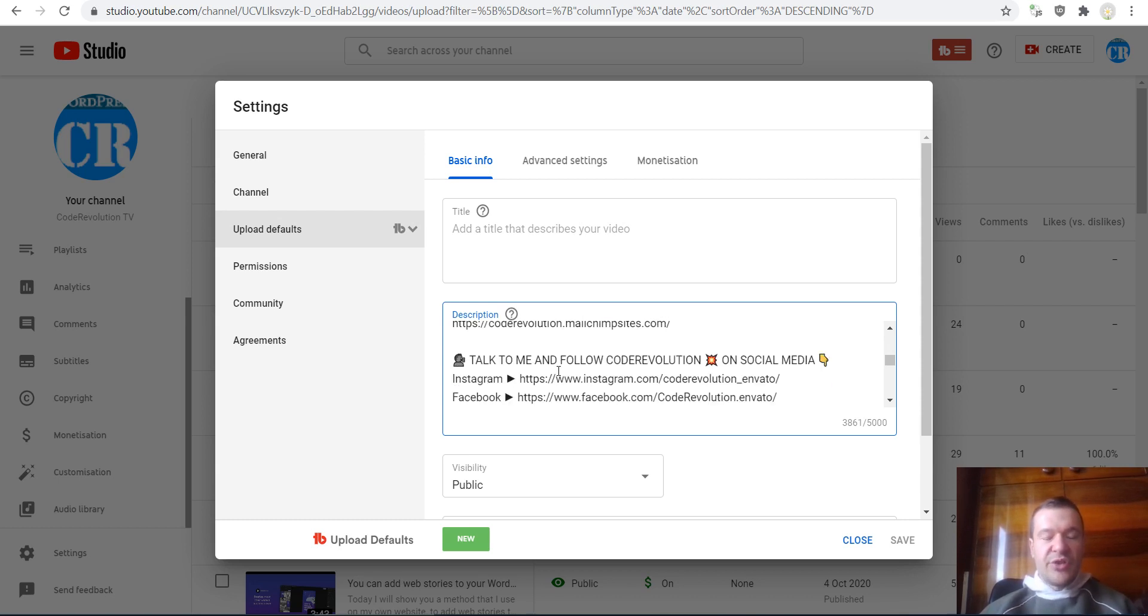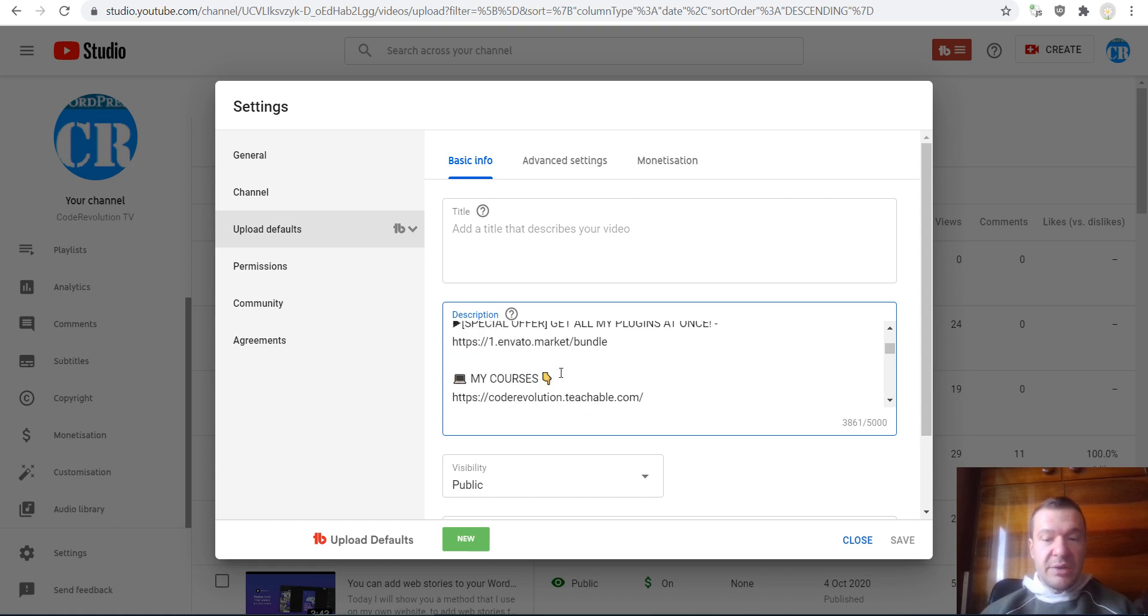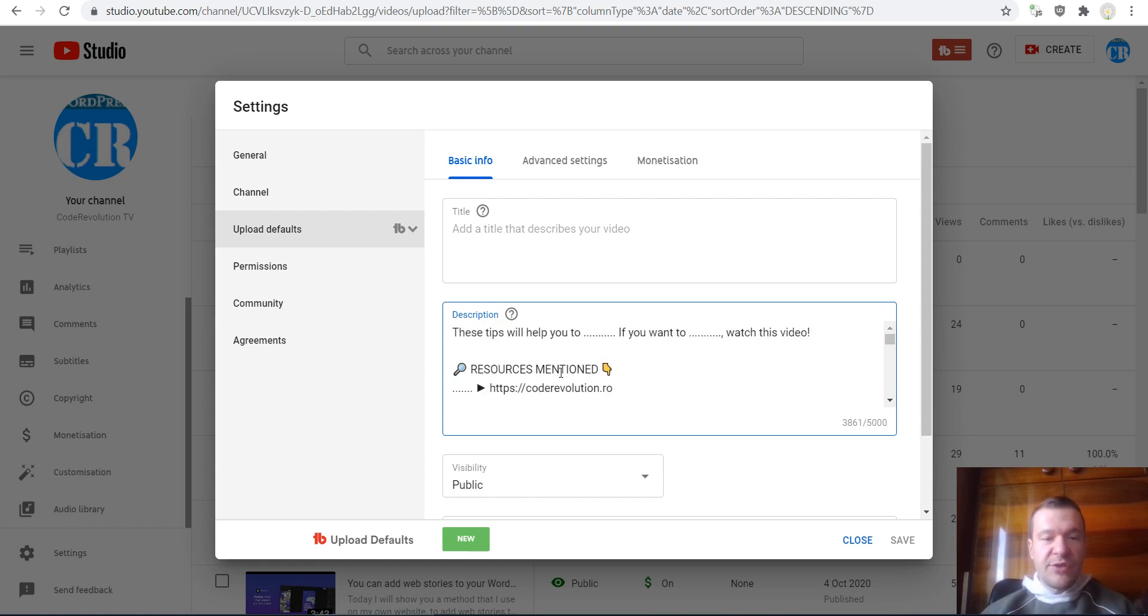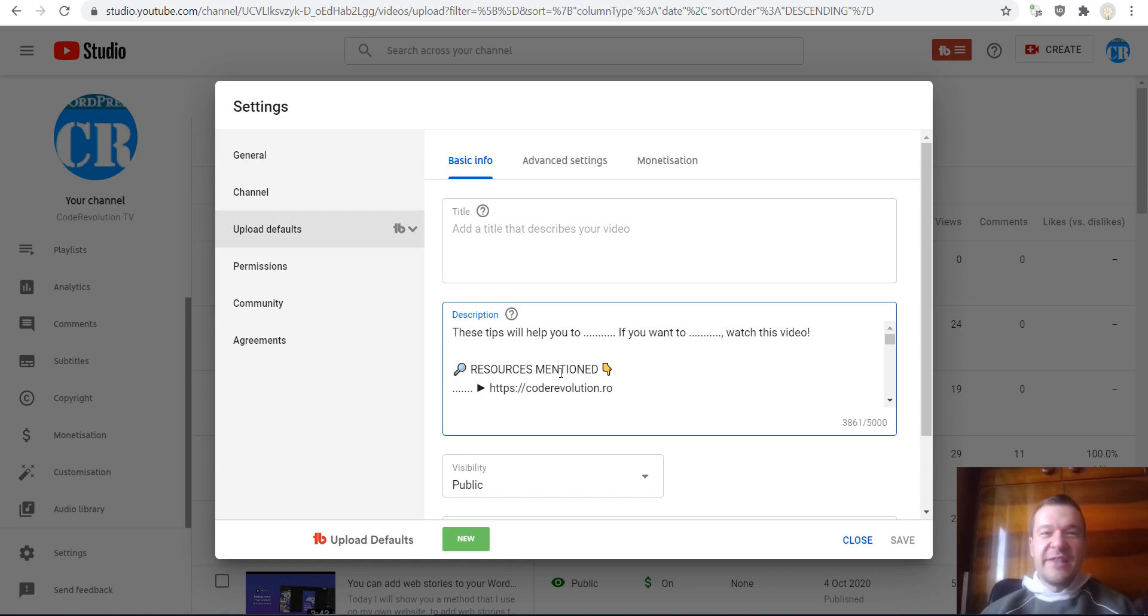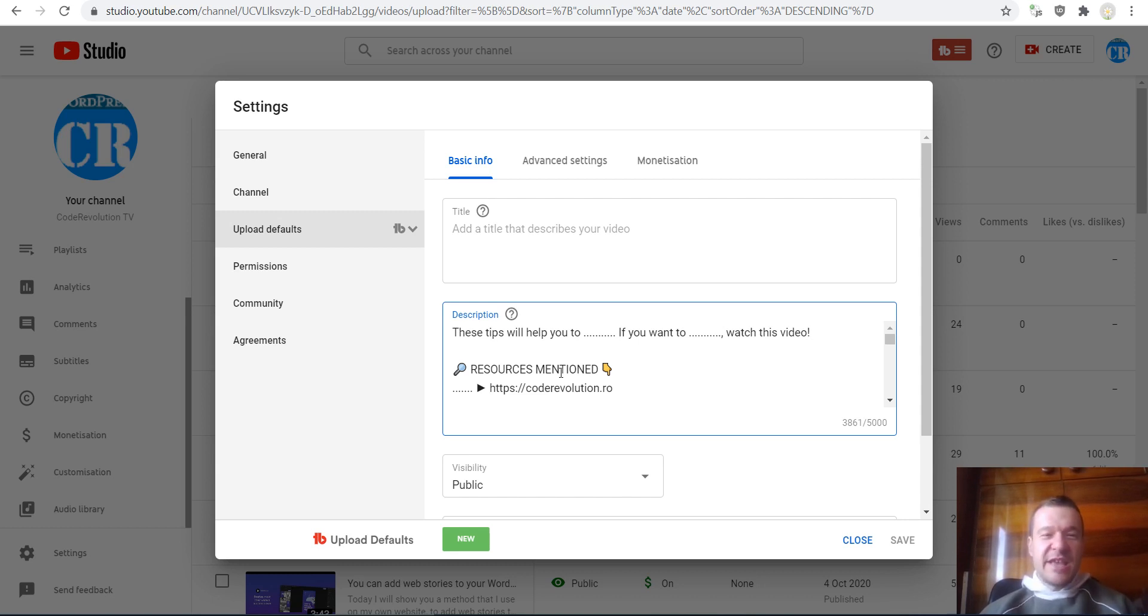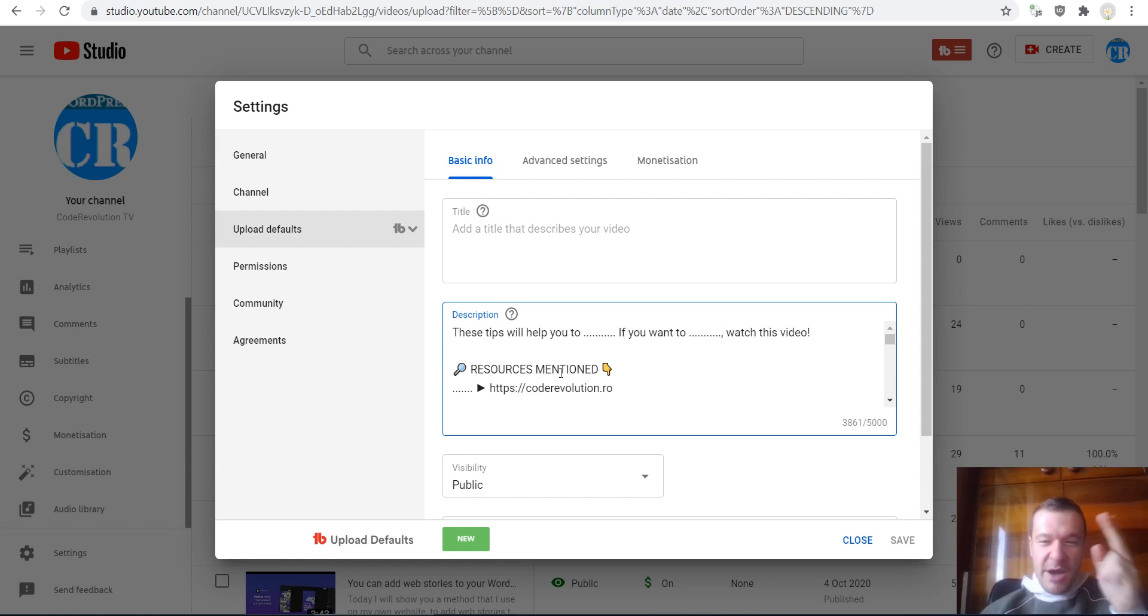So yeah, this is how I write my default description for my YouTube videos. Let me know what you guys think about it, and thank you for watching this video until the end. Your subscription to this channel is greatly appreciated. Thank you very much, have a nice day, stay safe, bye bye.